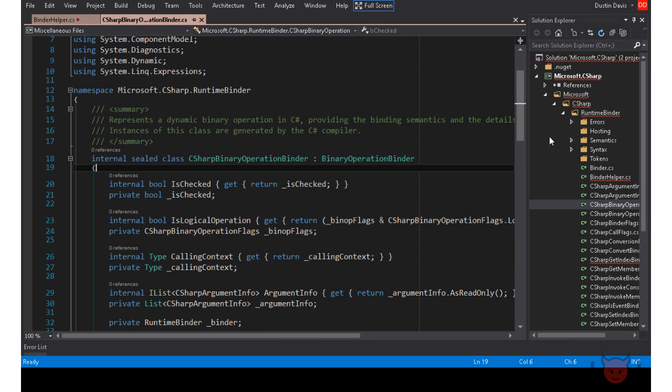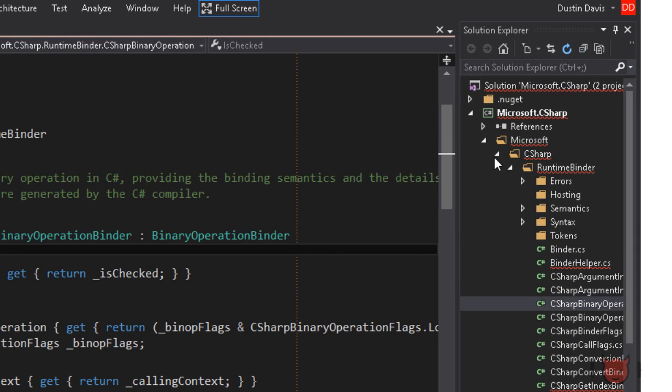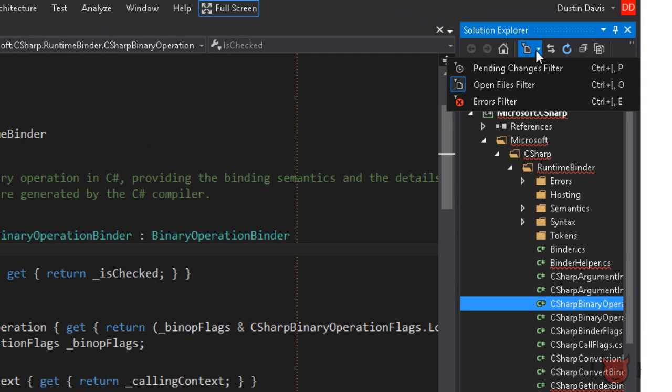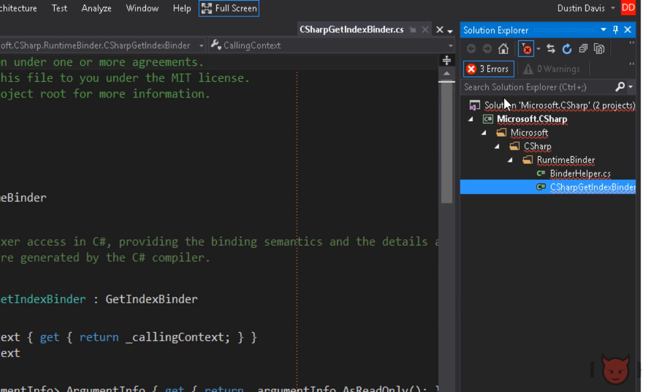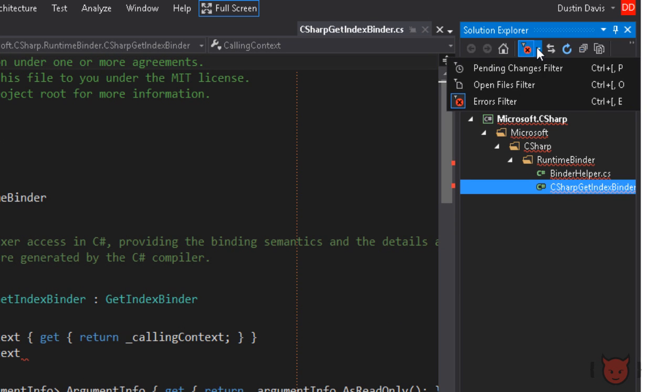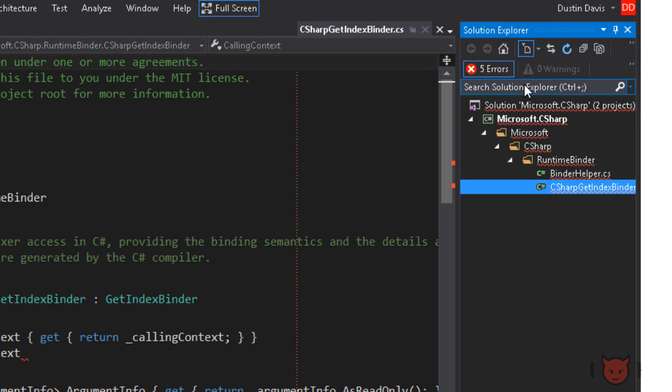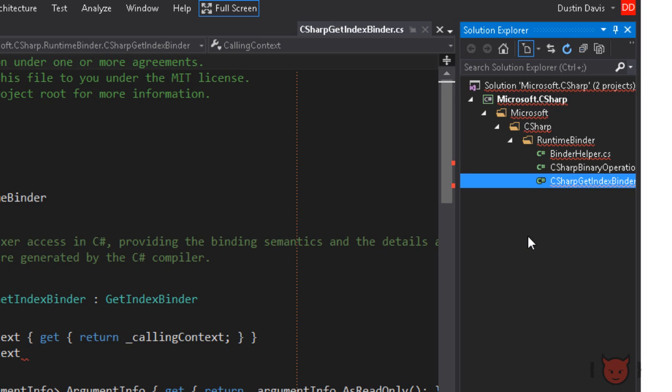Filtering the solution explorer makes it easy to see only the files that you're interested in. Up here you have a drop down with a few options for filtering. This exists in normal Visual Studio already, but now you can also filter by files that have errors. If you didn't know already, you can also filter down by only the files that you have open.